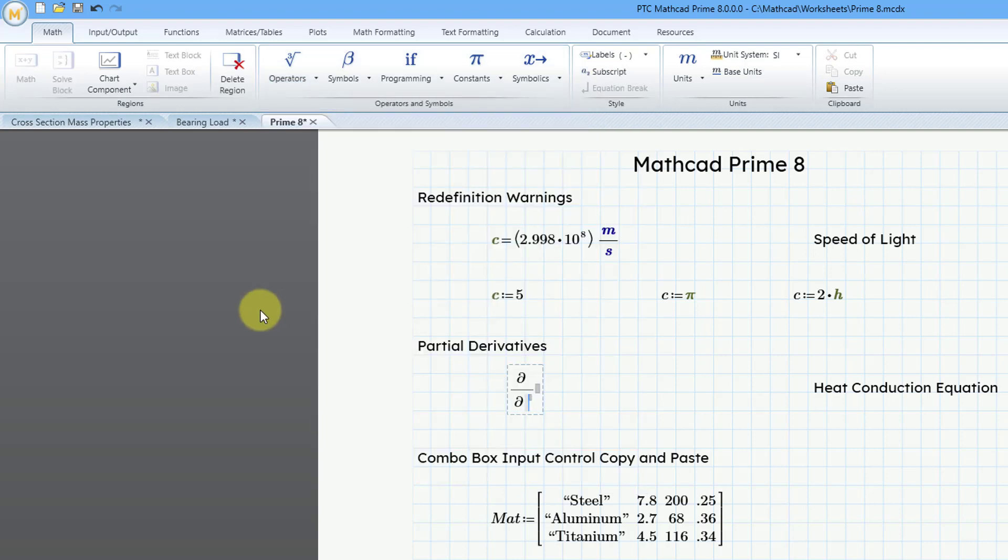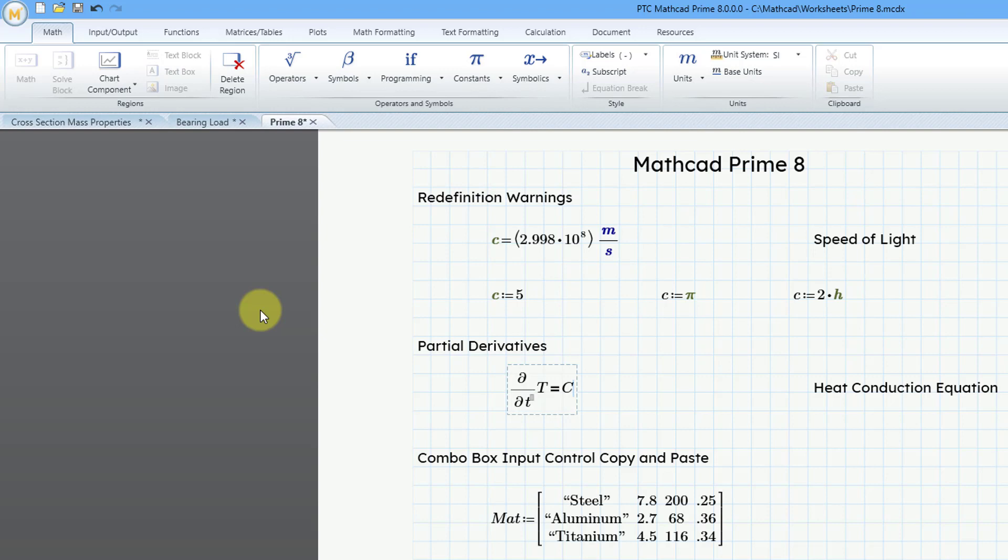And I'm going to do the partial derivative with respect to little t time of big T. I'm doing the heat equation. And this I'm going to make equal to using ctrl equals.